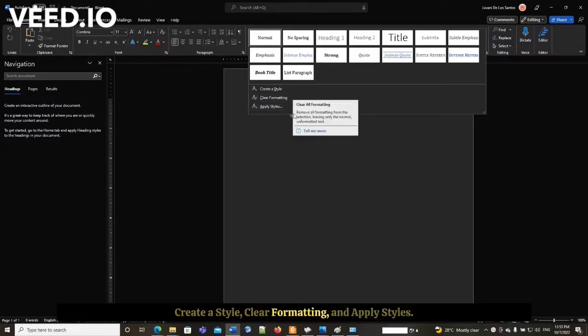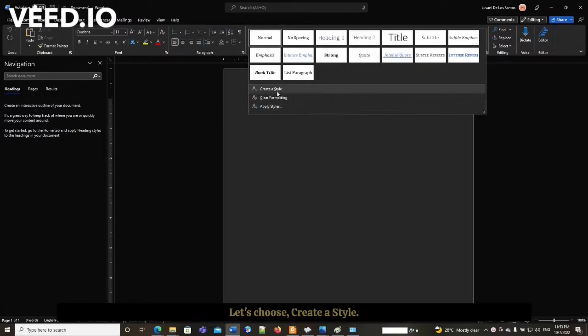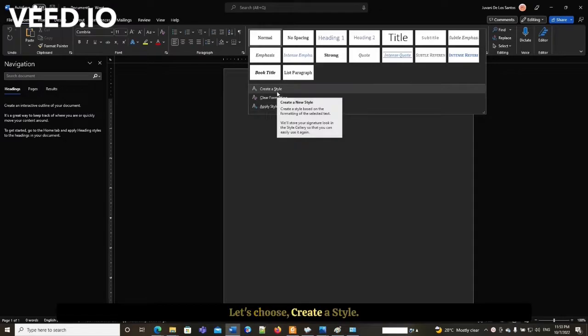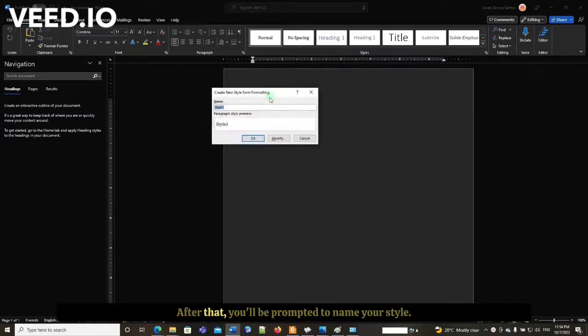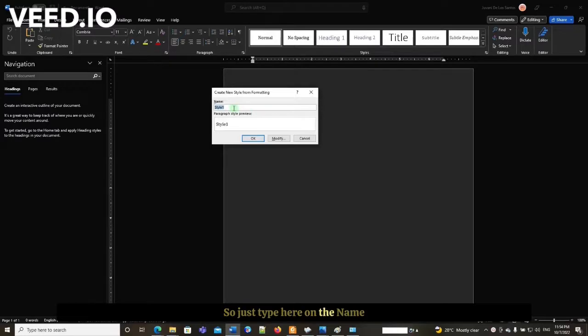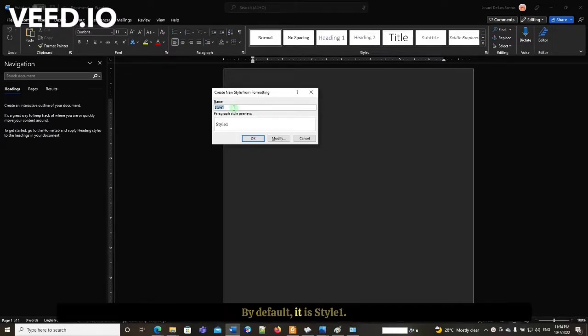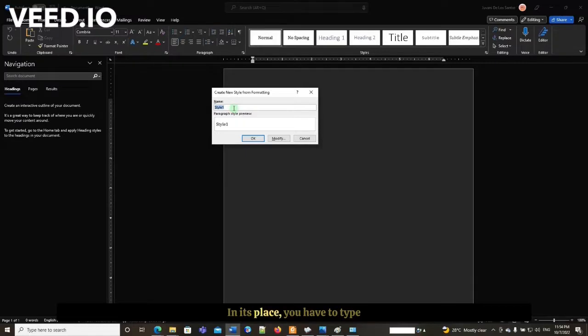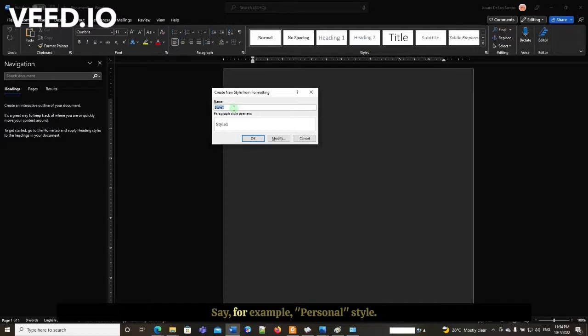Let's choose create a style. After that, you'll be prompted to name your style. In the name text box, the default is style number one. In its place, you have to type your own name for the style, say for example, personal style.